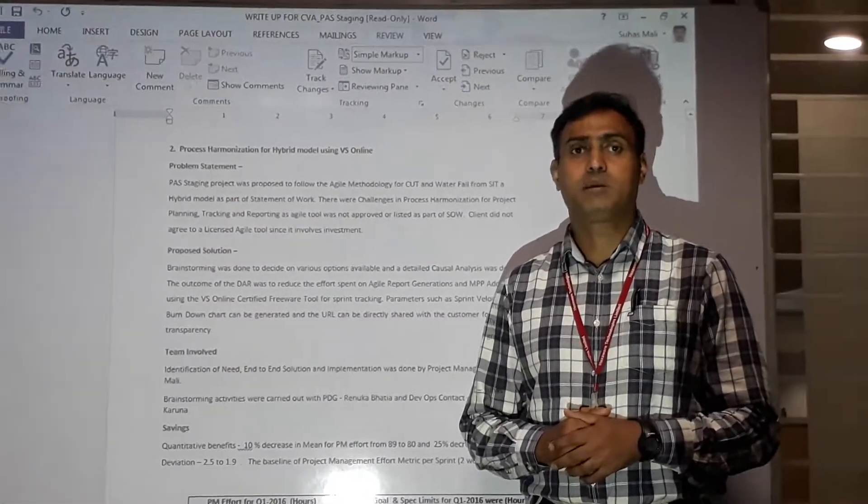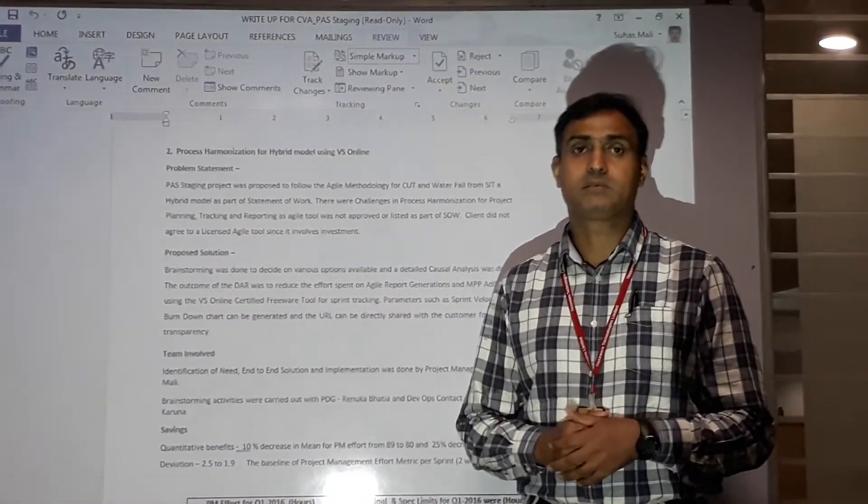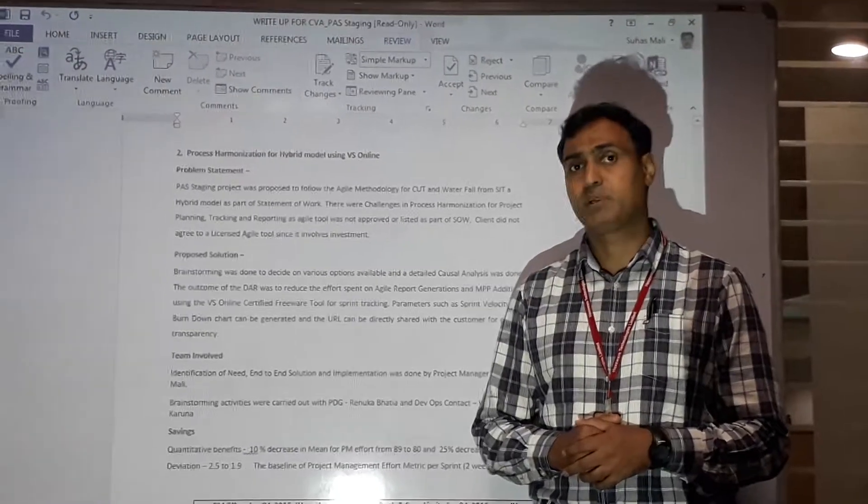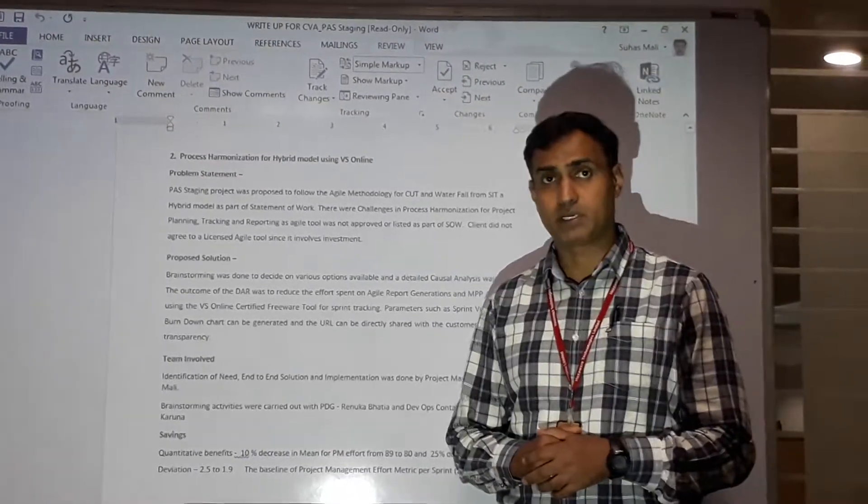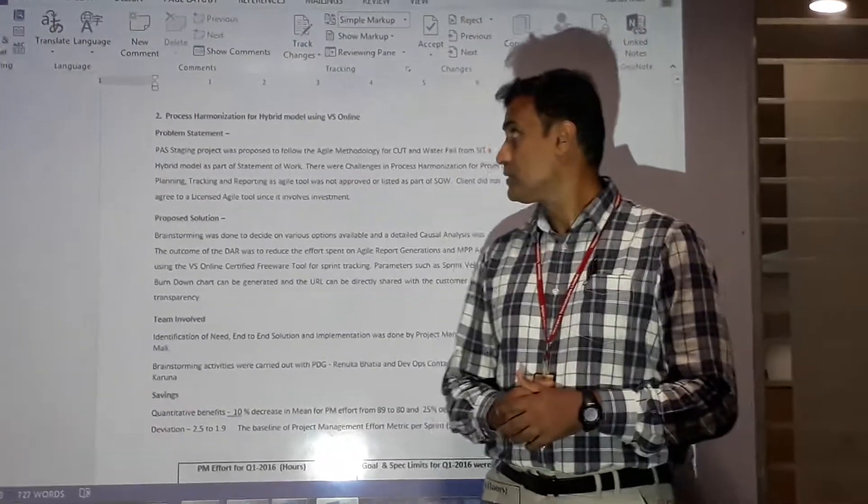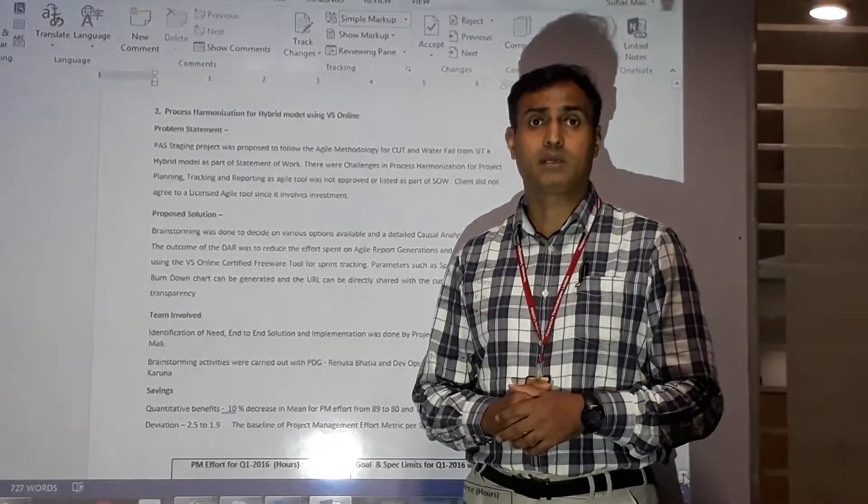My name is Suna Smali. I am project manager for Platform Staging Application. I am here today to explain the CVA that we gave on this project for process harmonization of hybrid model using BS Online tool.